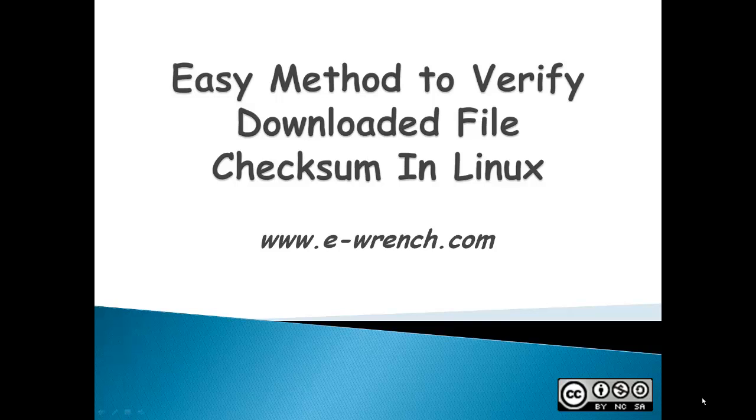Hello, my name is Mike Rainer, and I'm going to show you an easy method to verify a downloaded file checksum in Linux.